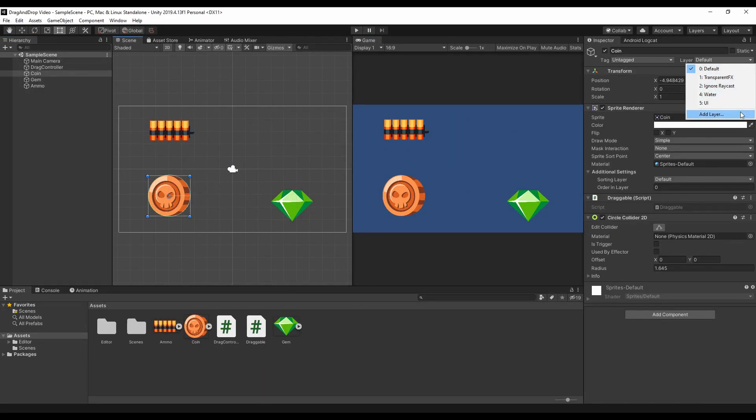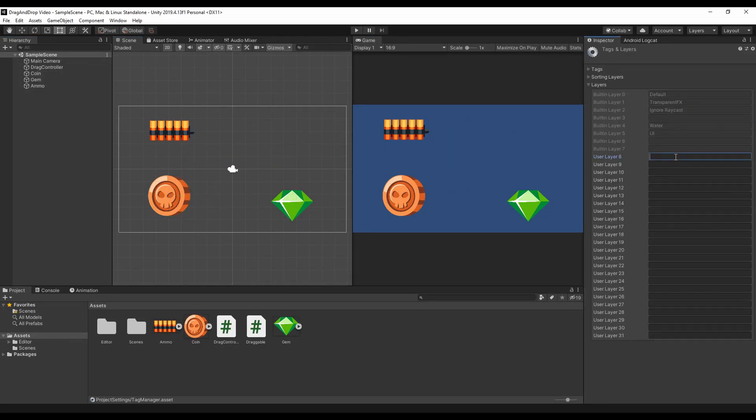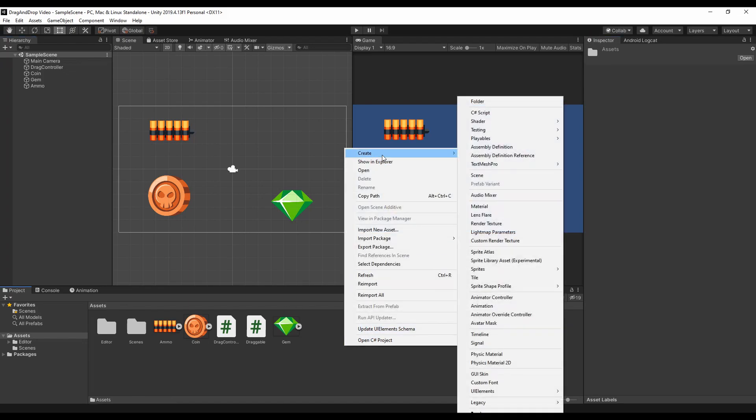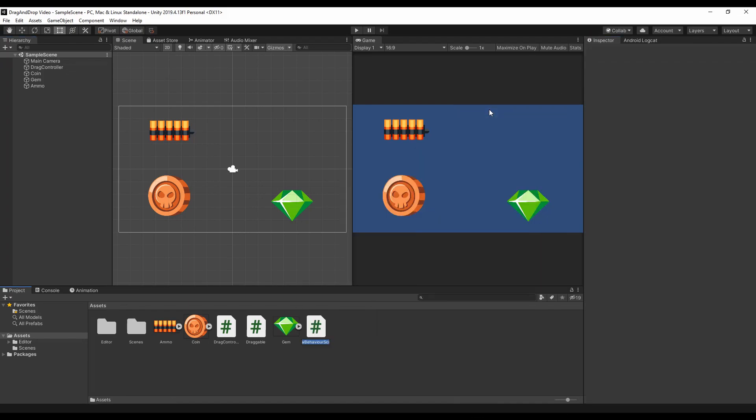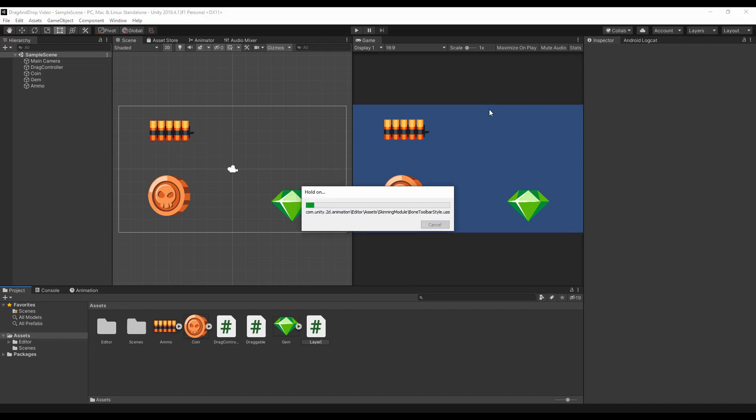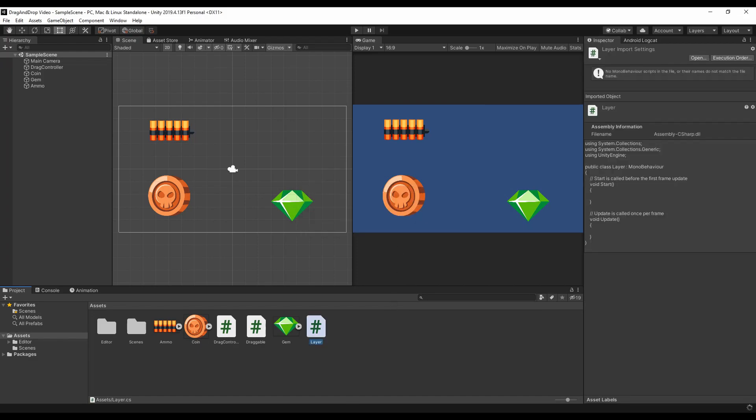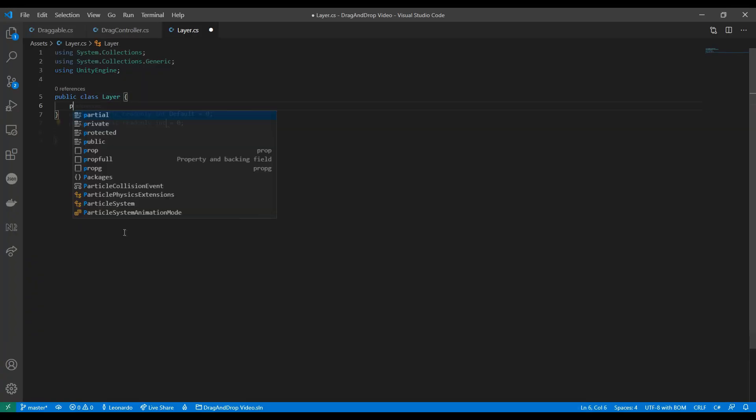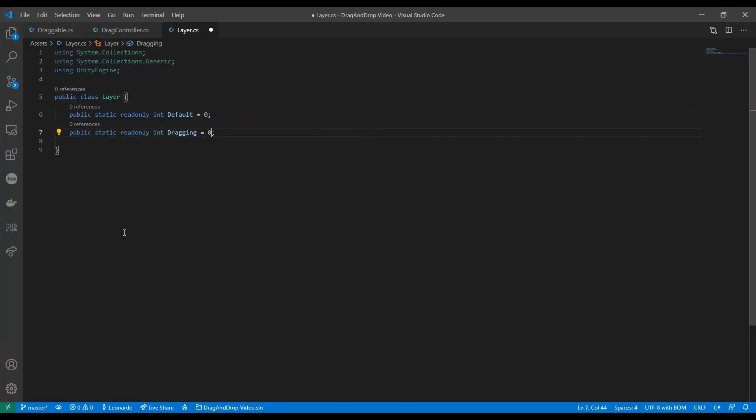First of all, we need to create an additional layer we're gonna use for items being moved. As usual, to avoid mistakes, let's also create a script to hold layer IDs instead of using plain strings every time in the code.